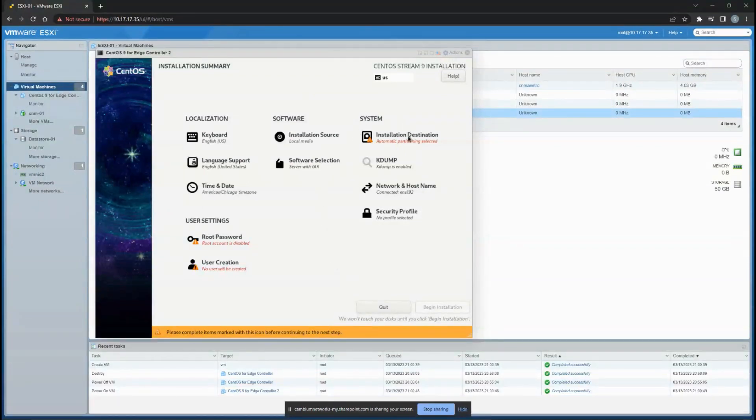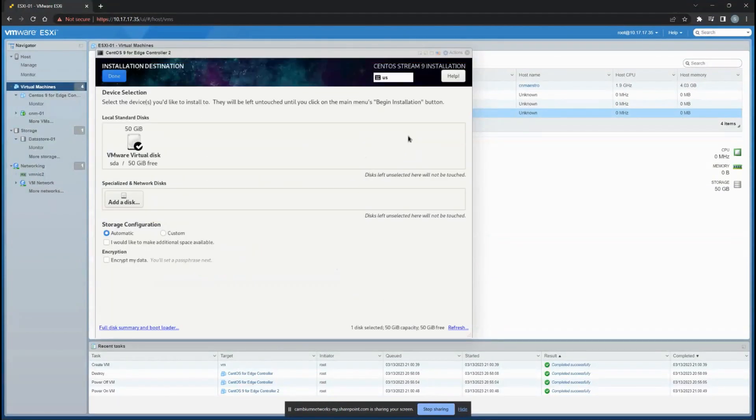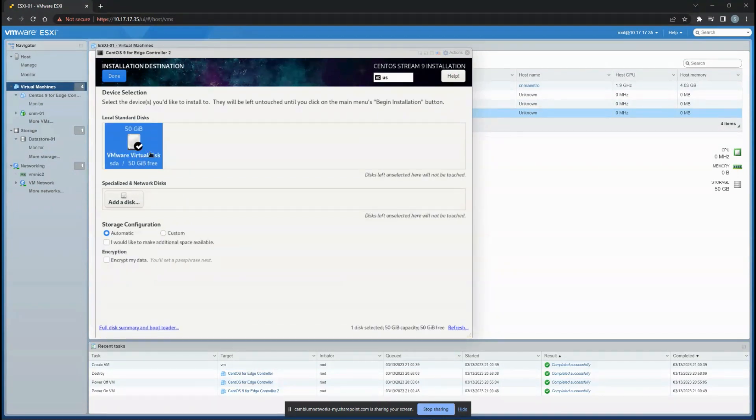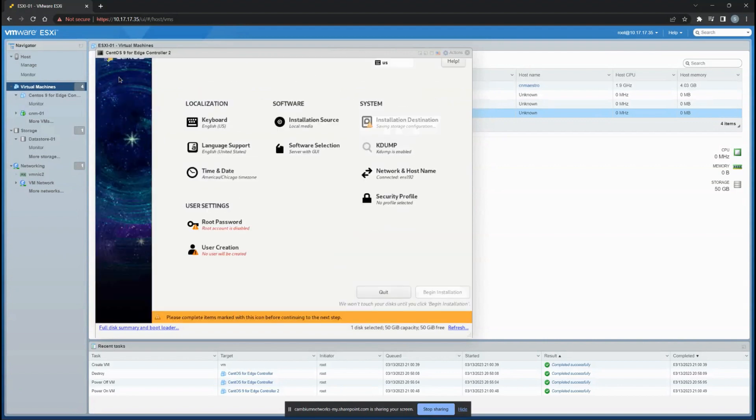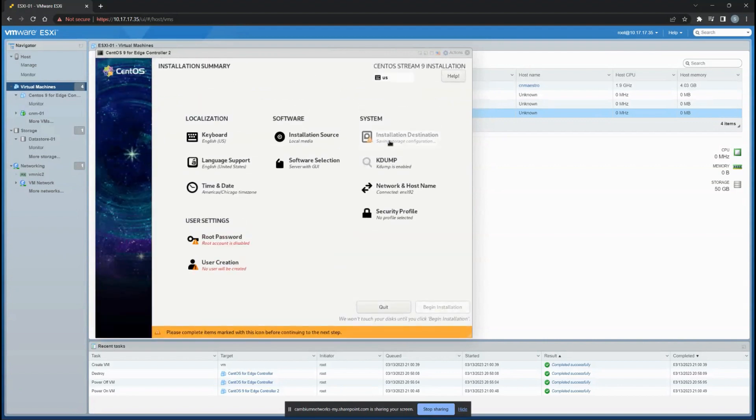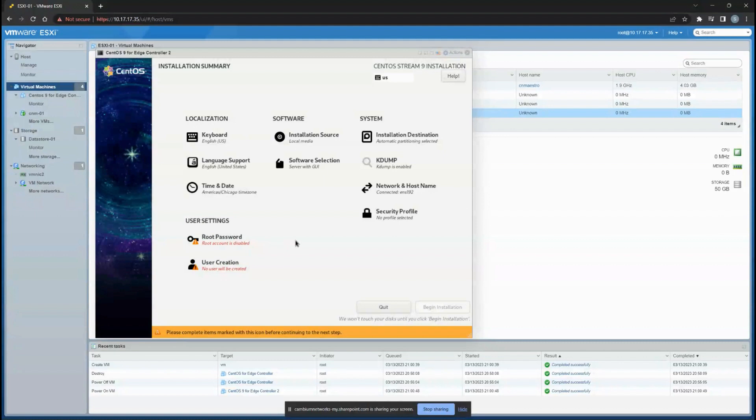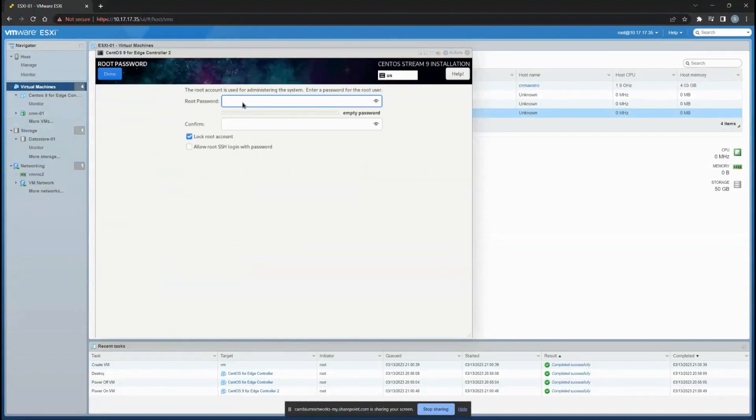Use the installation destination which is the default option, and then choose your 50 GB which is part of your VM settings that you had chosen earlier.